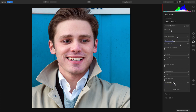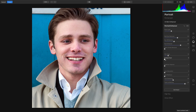Now I'm going to lighten the teeth, and you see it's able to quickly target the teeth thanks to AI — no need for a selection. Now we can darken the lips just slightly, put a little contour there on the face, and open up the eyes since he's outdoors.